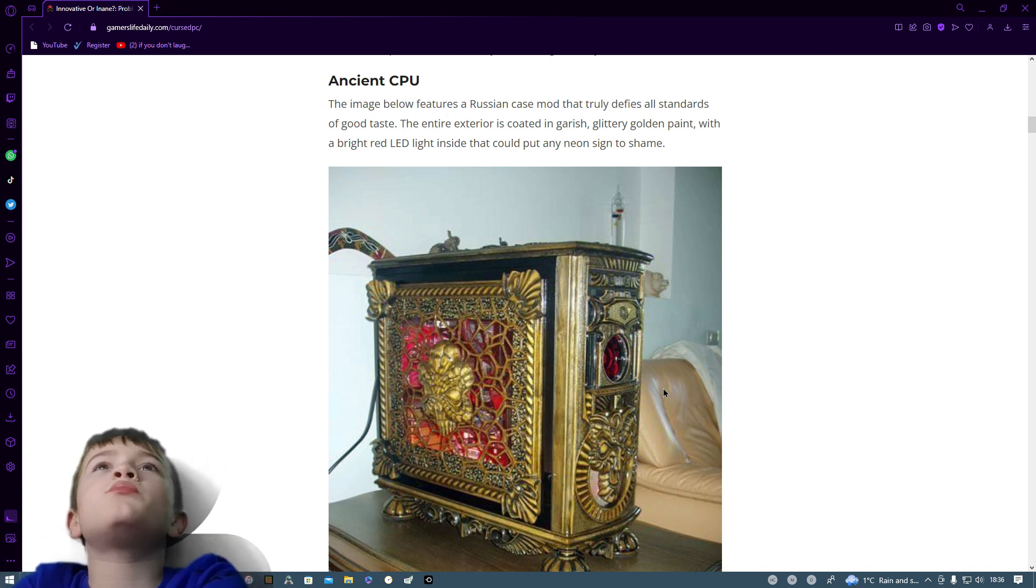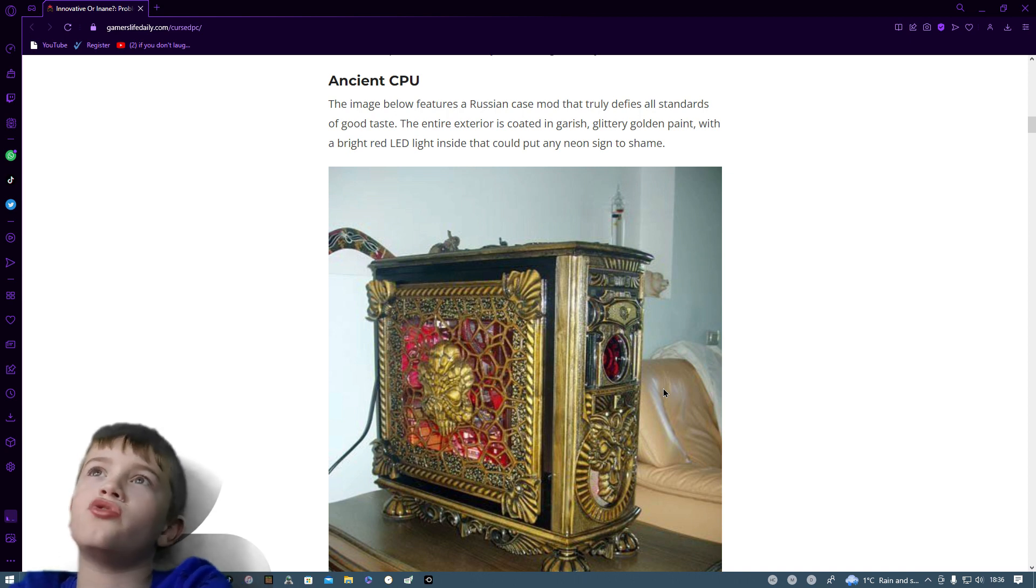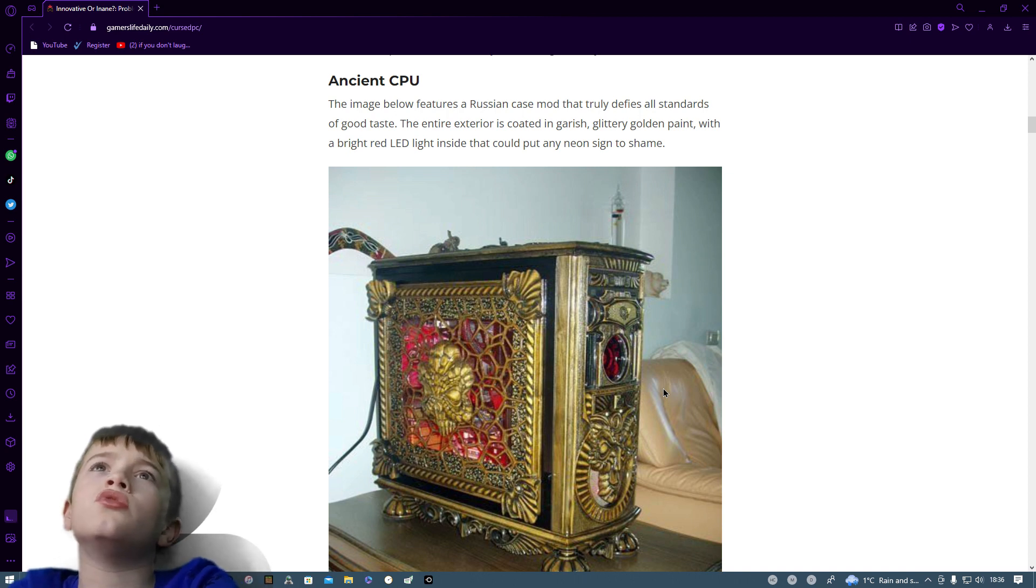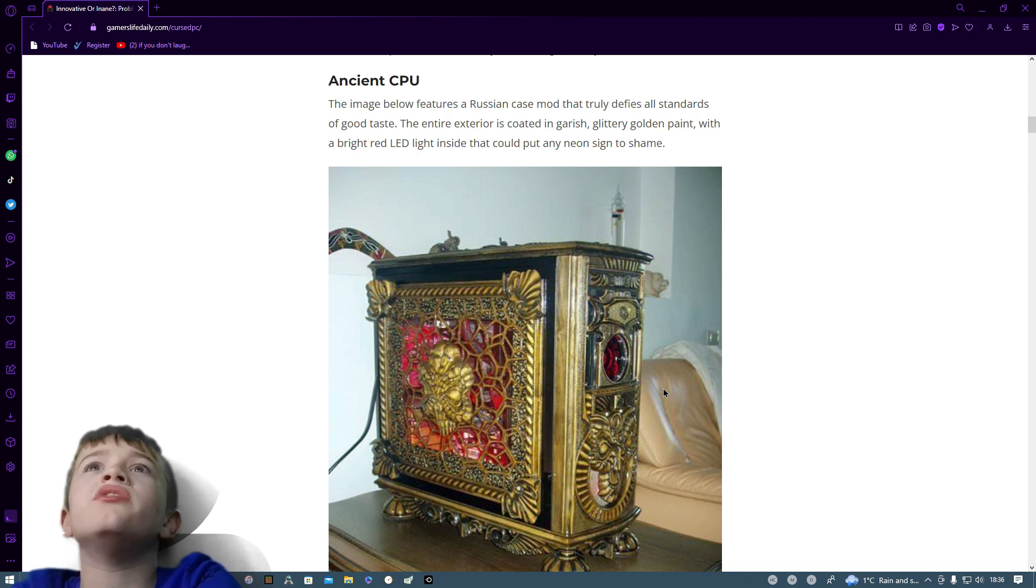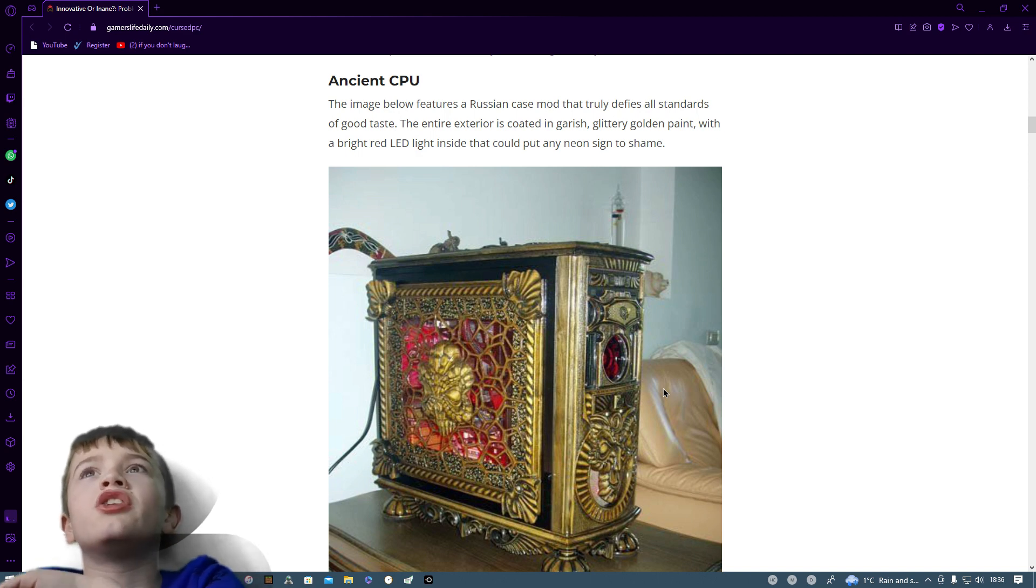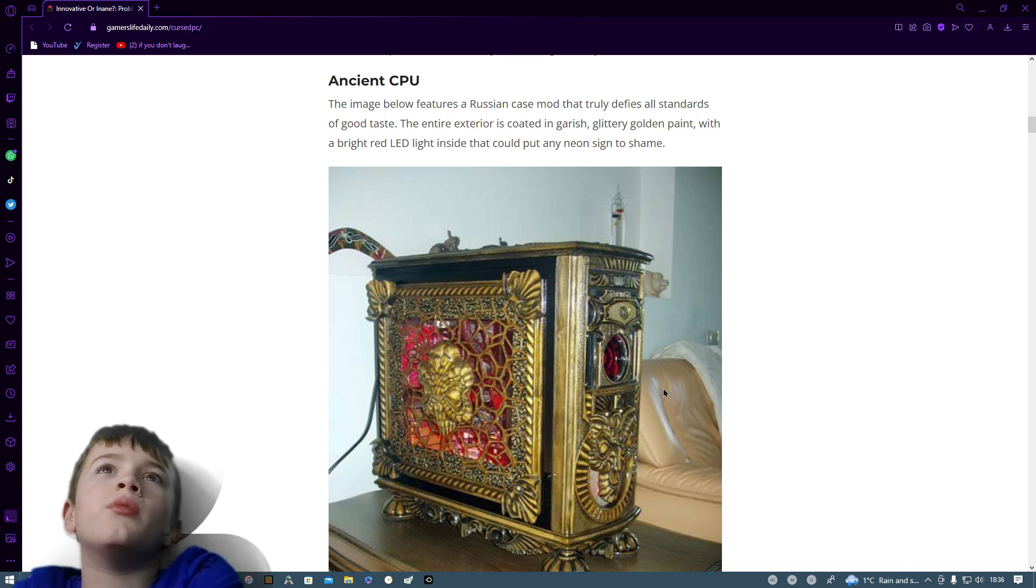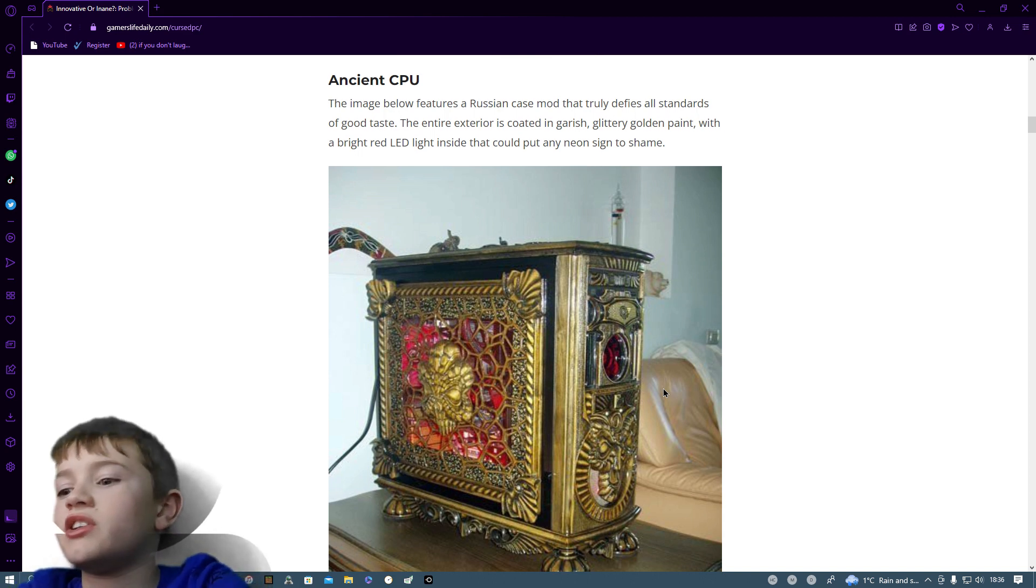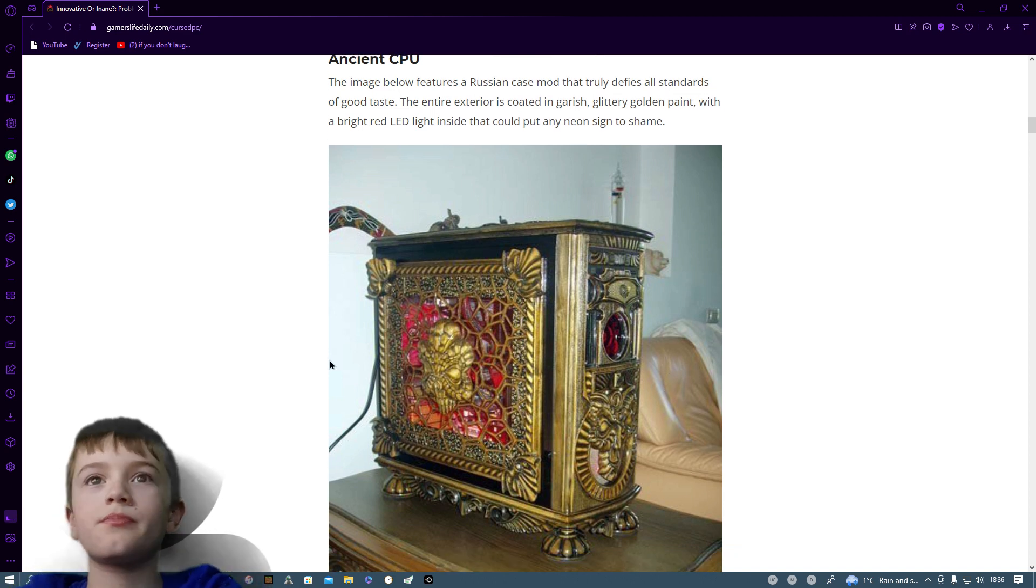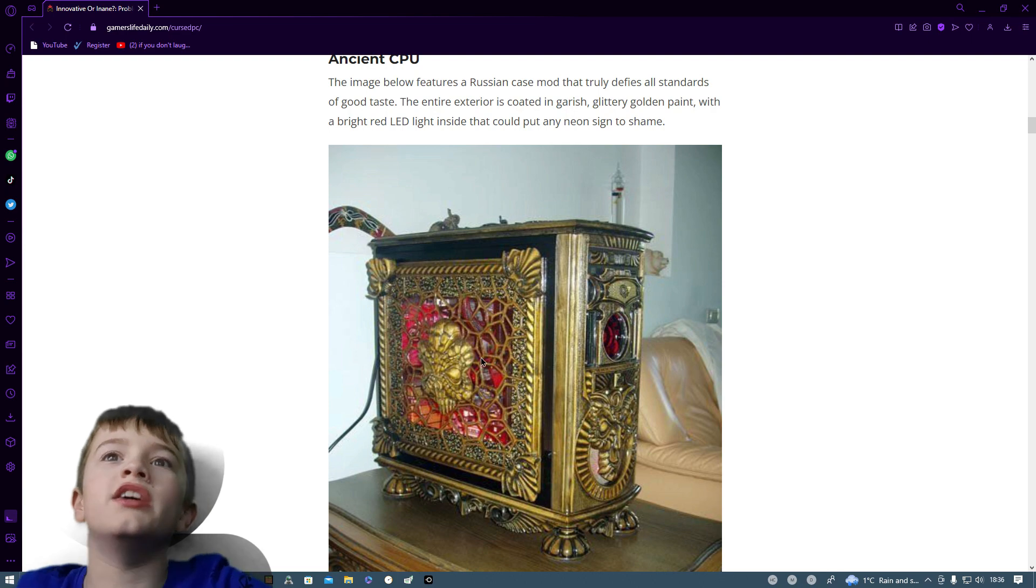The image below features a Russian case mod that truly defies all standards of good taste. The entire exterior is coated in garish glittery golden paint with a bright red LED inside that could put any neon sign to shame. Yeah, you can see the LED there.